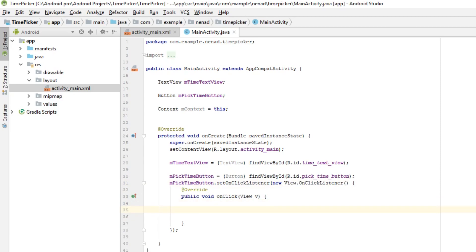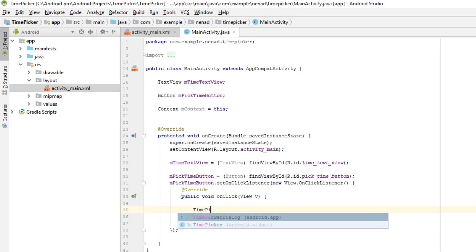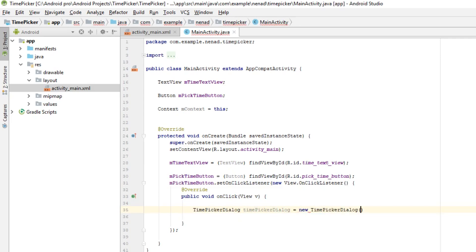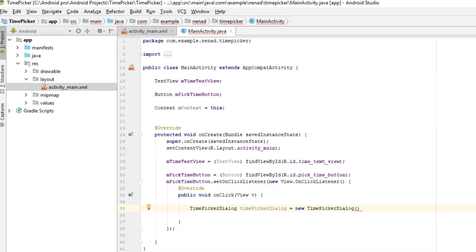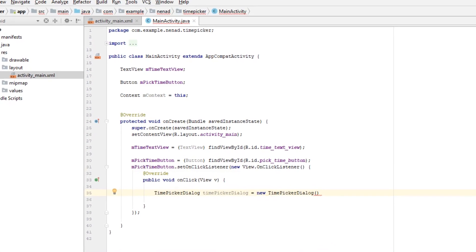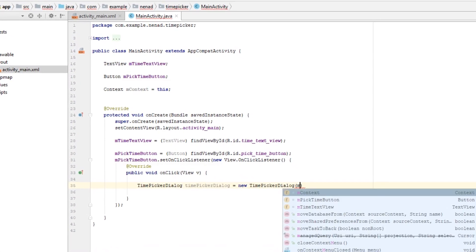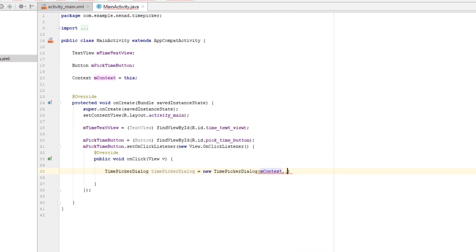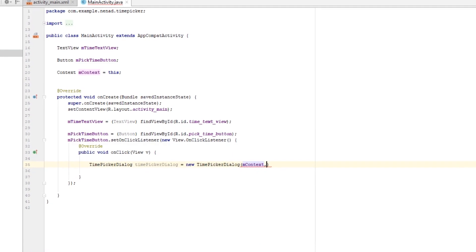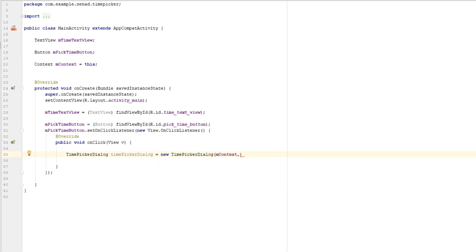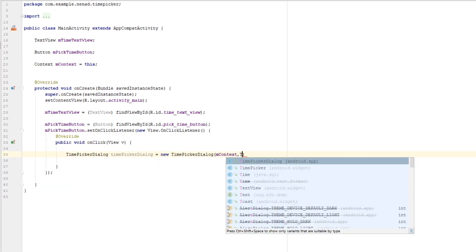So let's create time picker dialog object. TimePickerDialog, let's call our object timePickerDialog equals to new TimePickerDialog. And first parameter is as I said context so passing mContext, and second parameter is OnTimeSetListener so type in new TimePickerDialog.OnTimeSetListener.